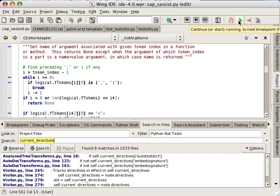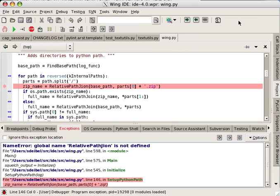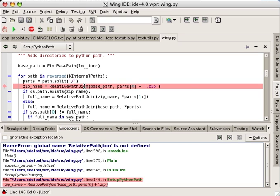Wing IDE's debugger stops at and reports unhandled exceptions encountered at runtime, immediately displaying the exception, traceback, and source code at the point of failure.